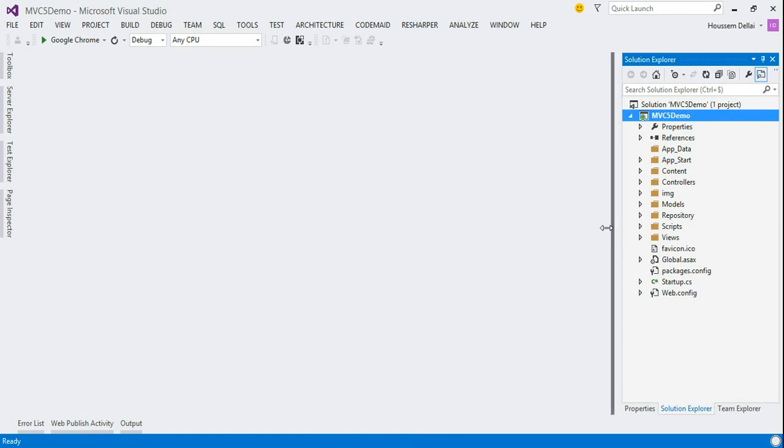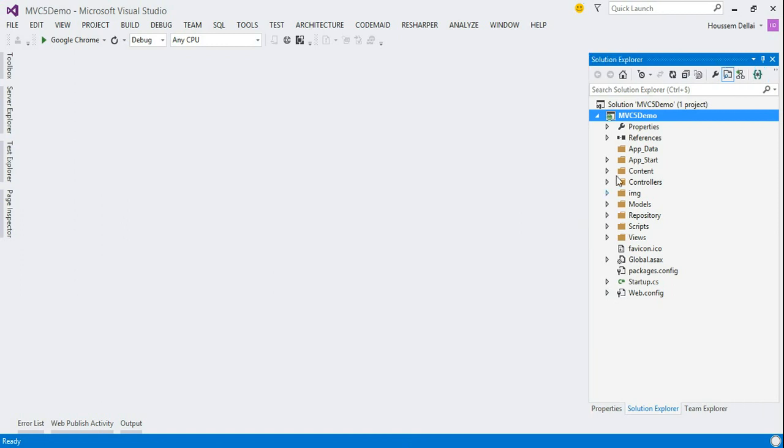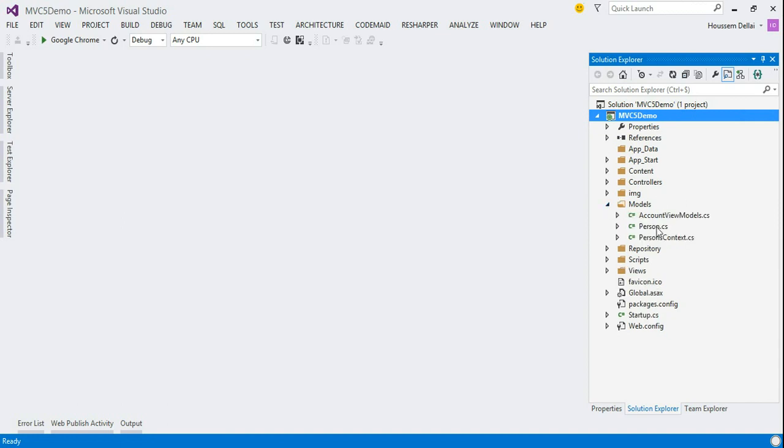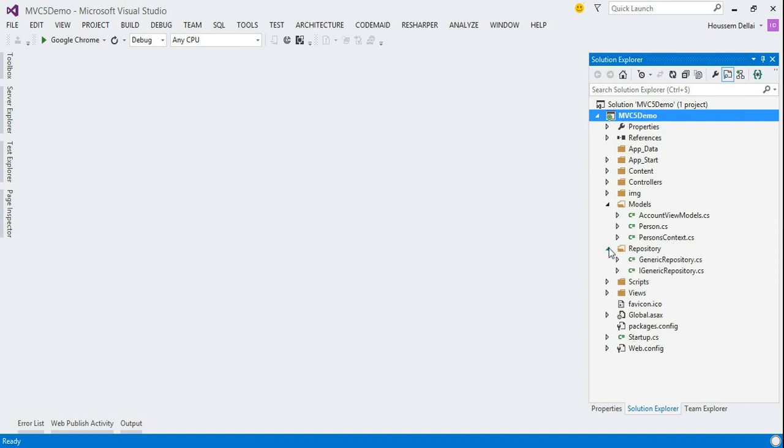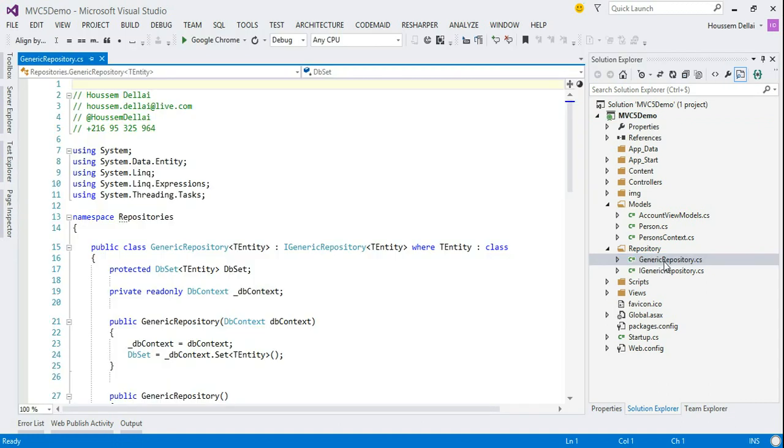And what we see here, we have actually three main components, which are the models where I have the person entity and another component is the person's context, the data context. And I have here the repositories from where I access the data. What I'm gonna do here is to separate these objects from my main project.